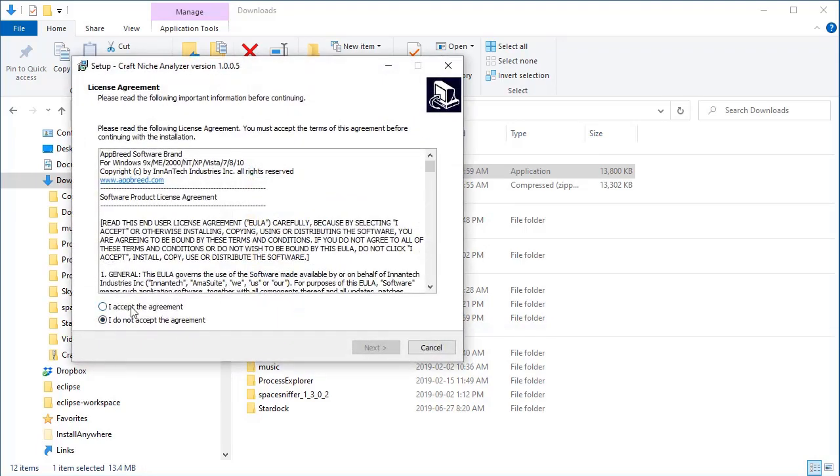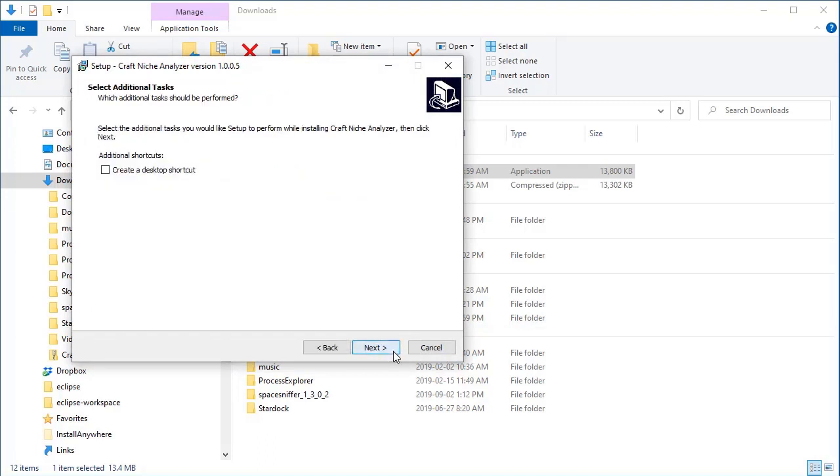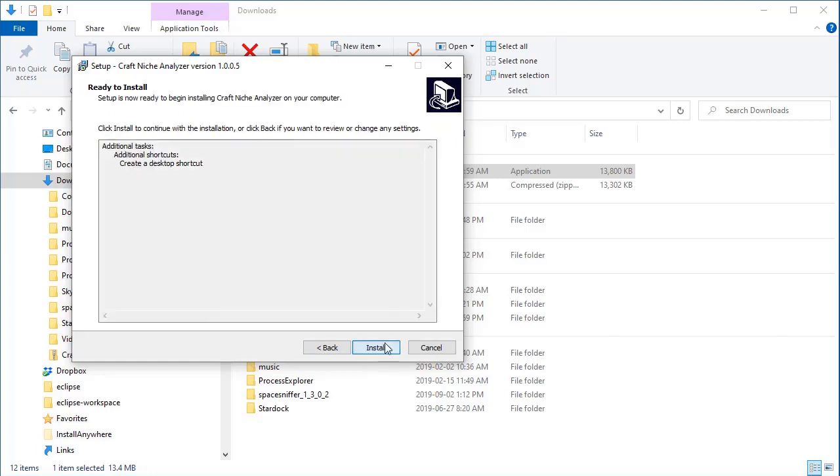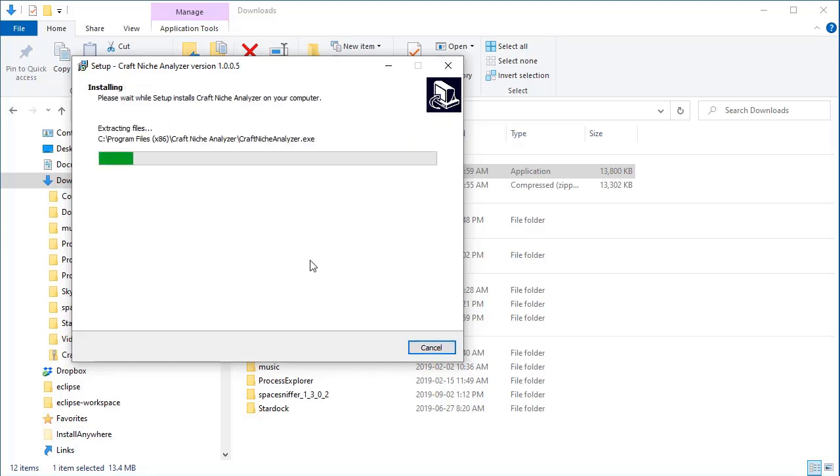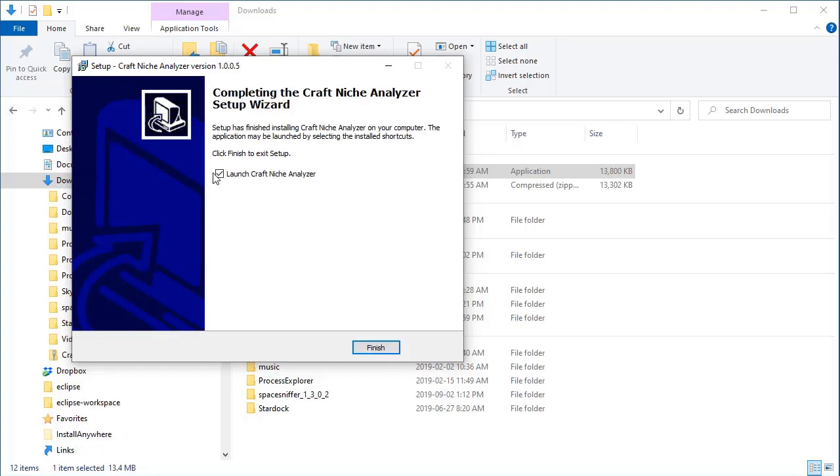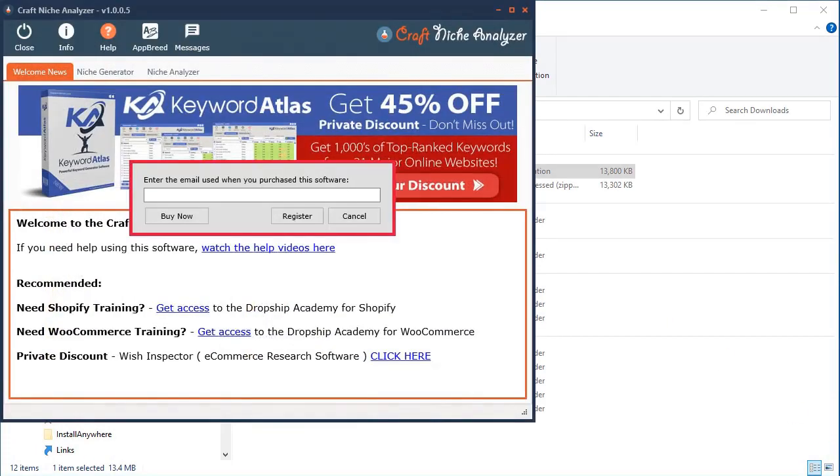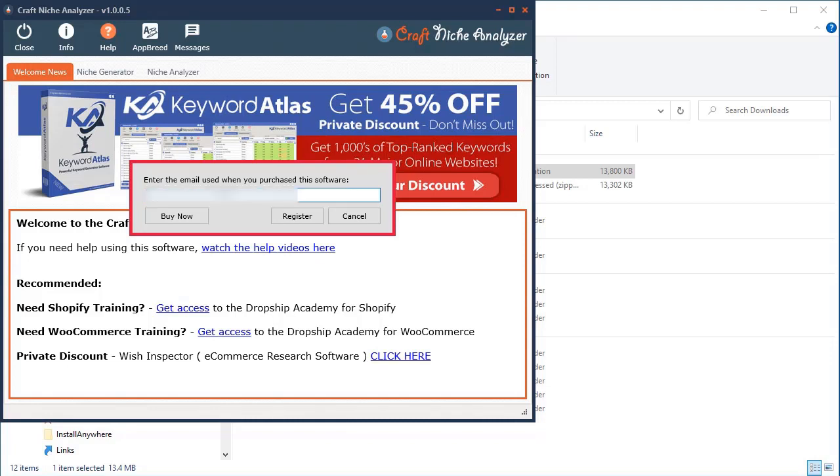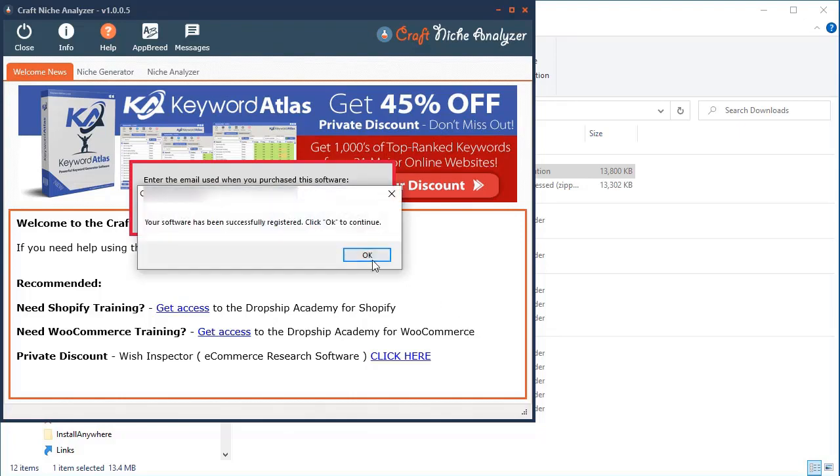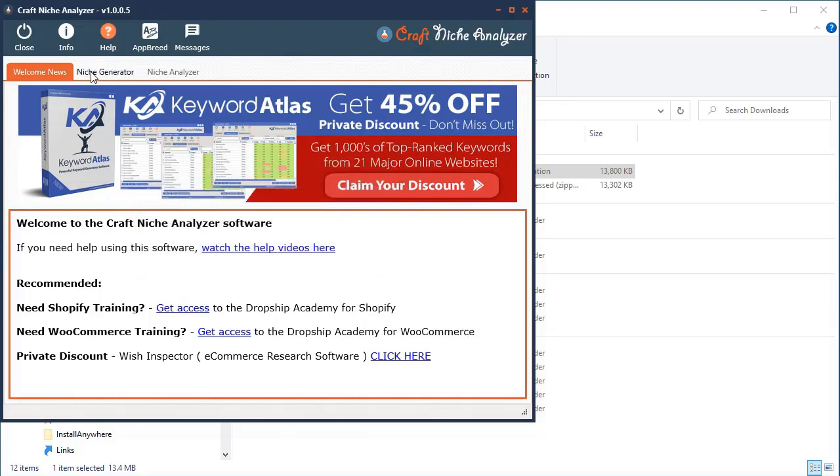And then we want to select Accept Agreement. And then click Next. And it'll ask you to do a desktop. I already have it installed on my computer. So it doesn't ask you again. But you can select that if you want. To have a desktop icon. And then we can launch it. Now when you first open the software, it's going to ask you to put in the email you used to purchase the software. So again, you have to put your email in there. And click Register. And you're ready to go.